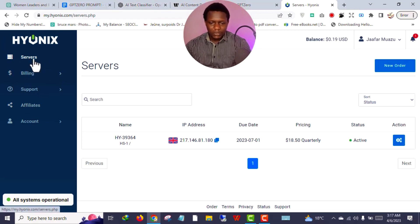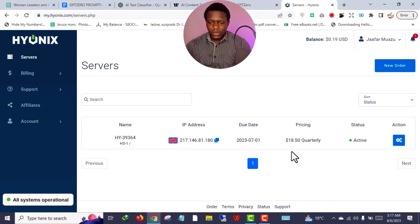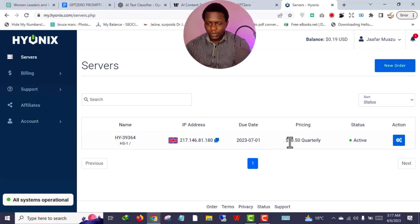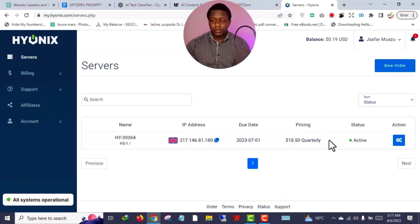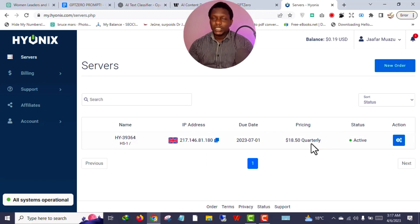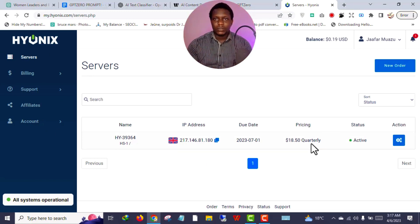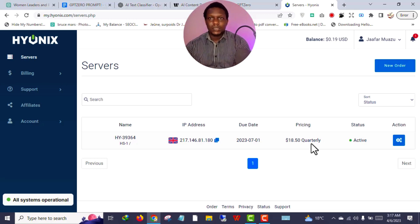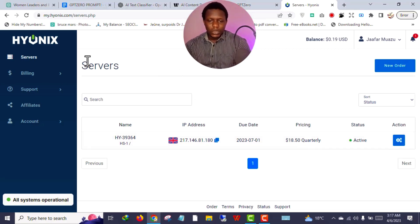Once you register an account, your interface will look something like this. You can see the servers, the billing method, and it also supports affiliates. This is my server, and I'm paying $18.50 every four months to keep my Fiverr account, foreign ClickBank account, and other things running remotely online.